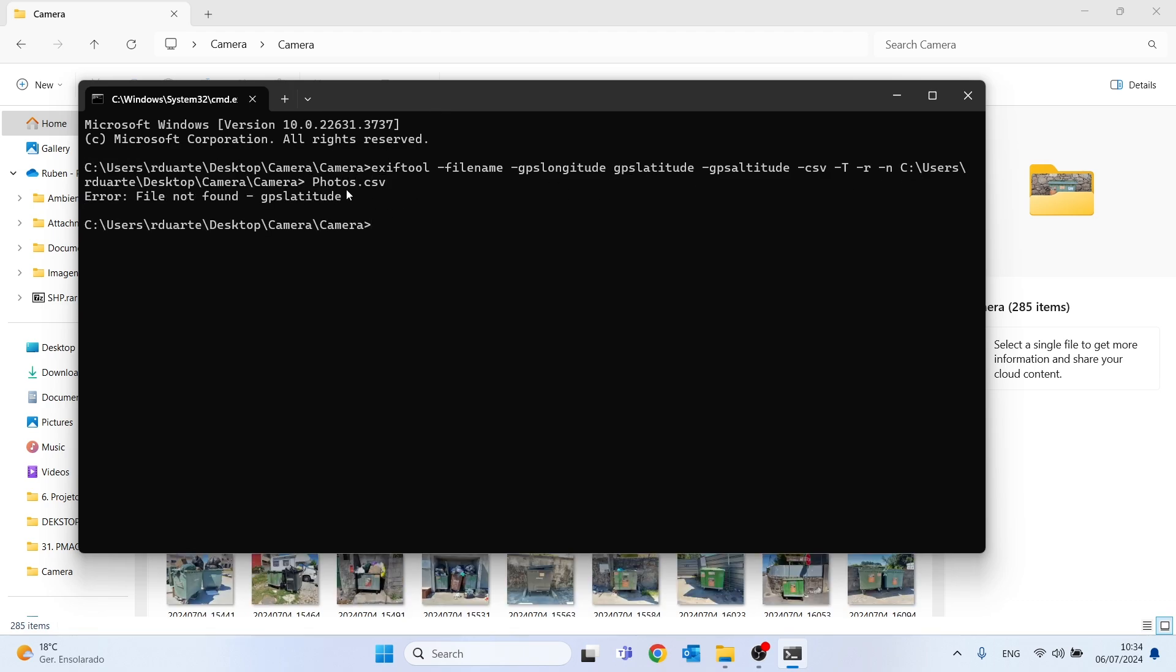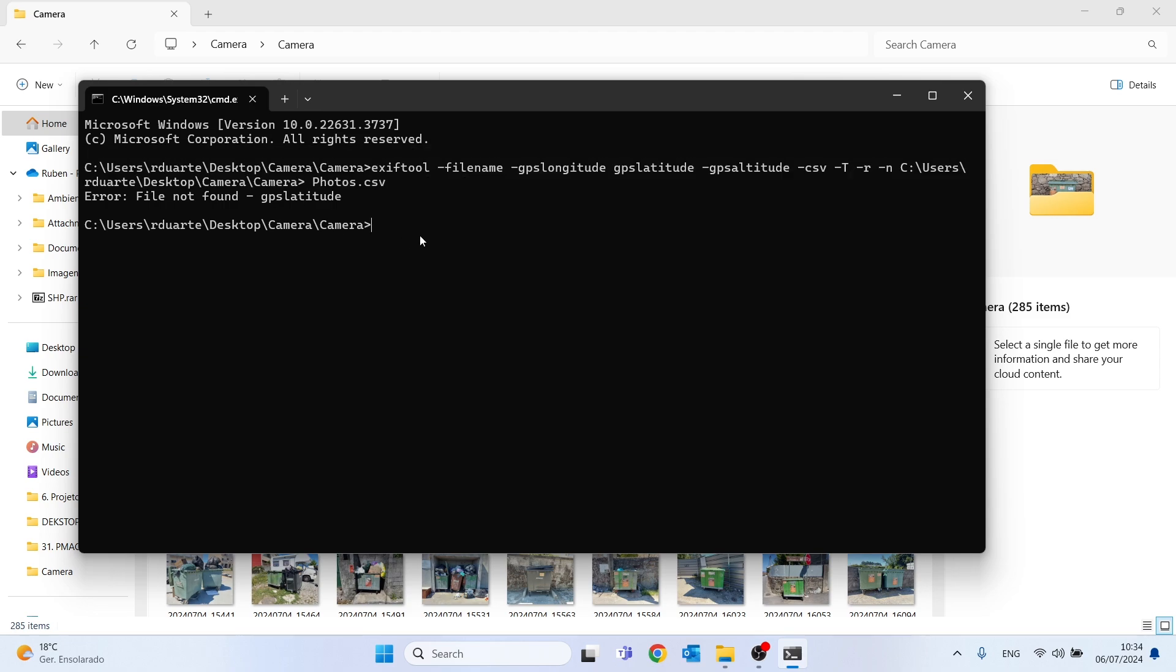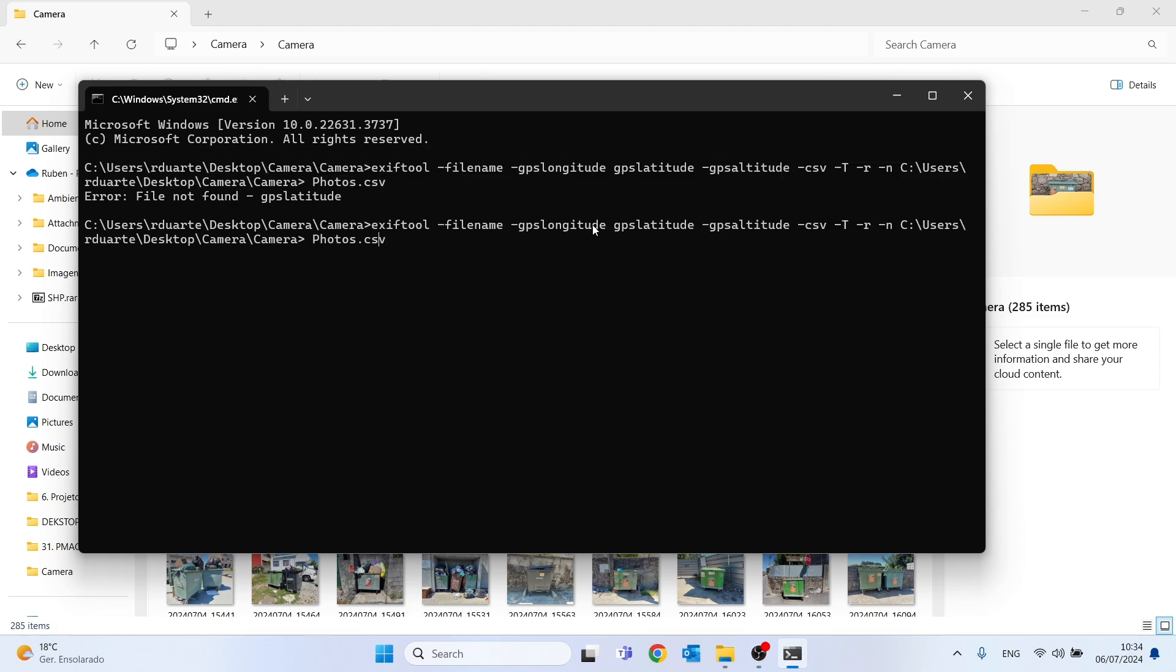In this case I had an error in my code. I will correct it by putting a dash before GPS latitude. Let's press enter again and see the result.